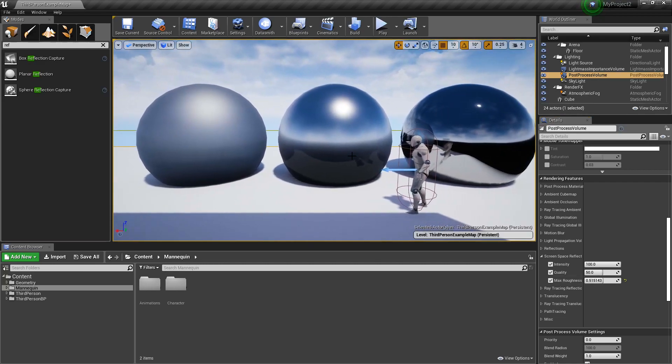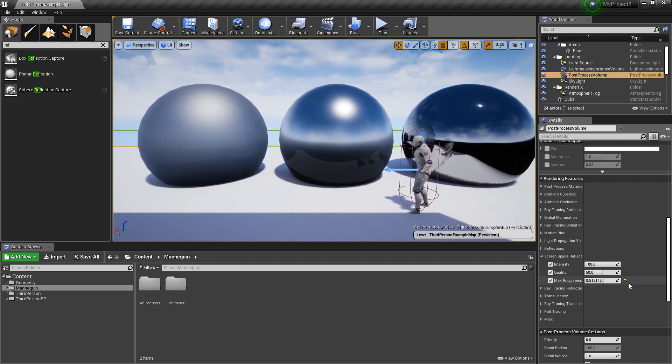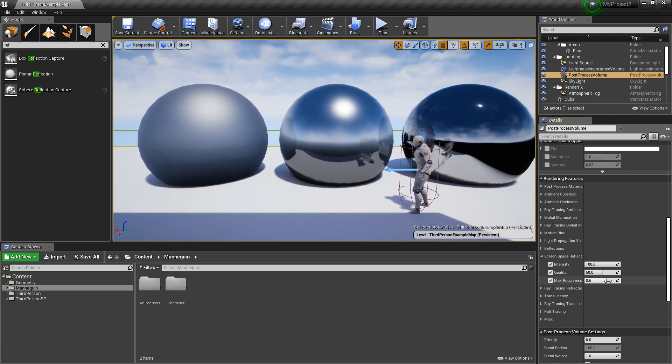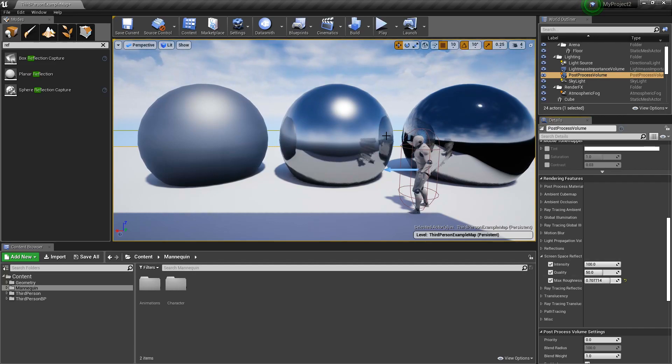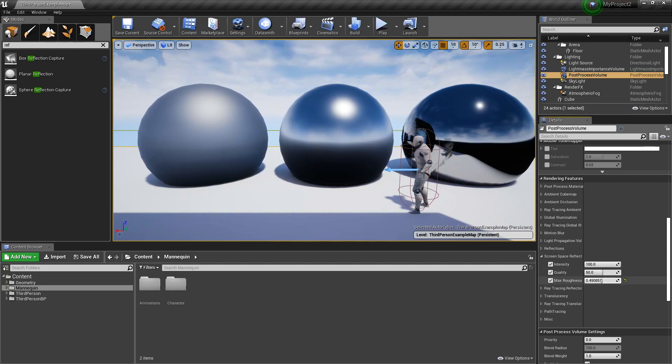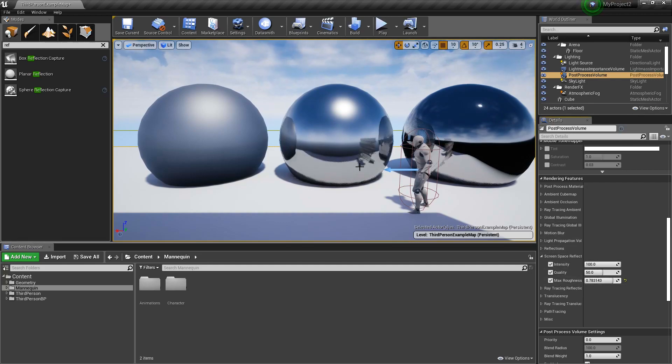Max roughness lets us know at what roughness screen space reflections actually influence our materials. Obviously at 0.6, which is the default, it's really affecting it. If we turn it up higher, you can notice that for the rougher material, it doesn't really matter. This is a performance gain for sure in terms of calculating our scene.